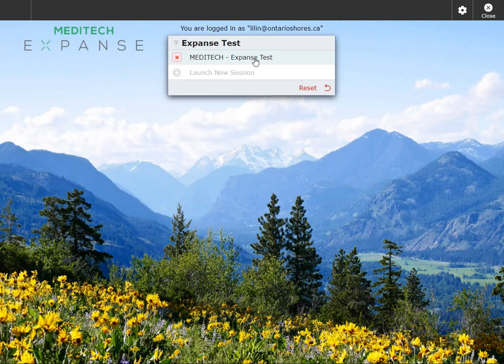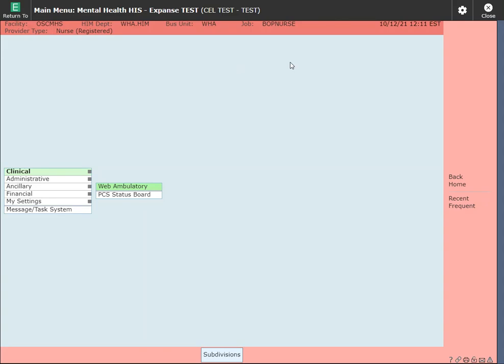Clicking on Meditech training environment from your quick links will take you to your Meditech expanse. I do have a session open so you can click on launch new session or you can click on your last session. From here, the primary thing to remember, and this is only relevant for train, you will have to change your subdivision in order to be able to access the correct charts.